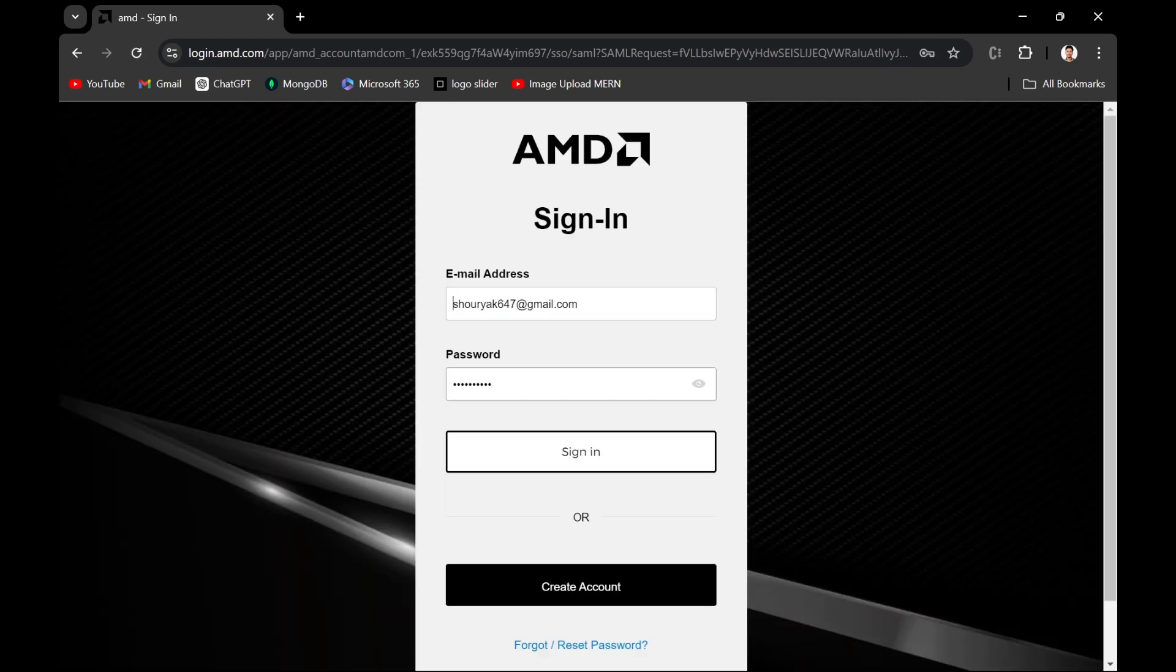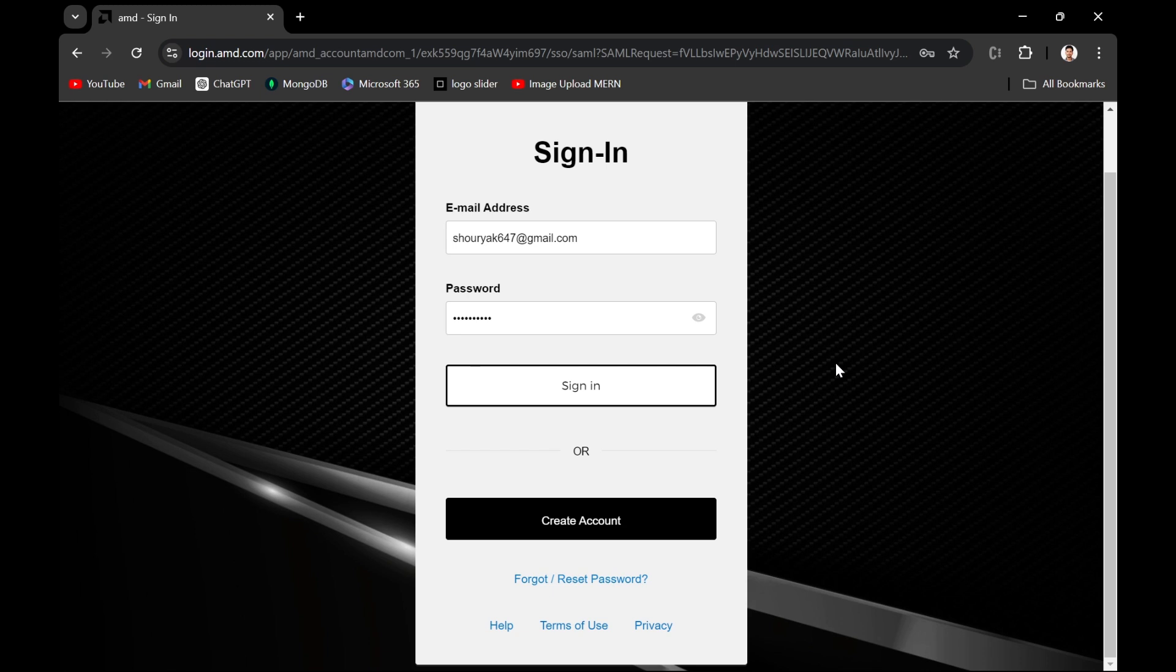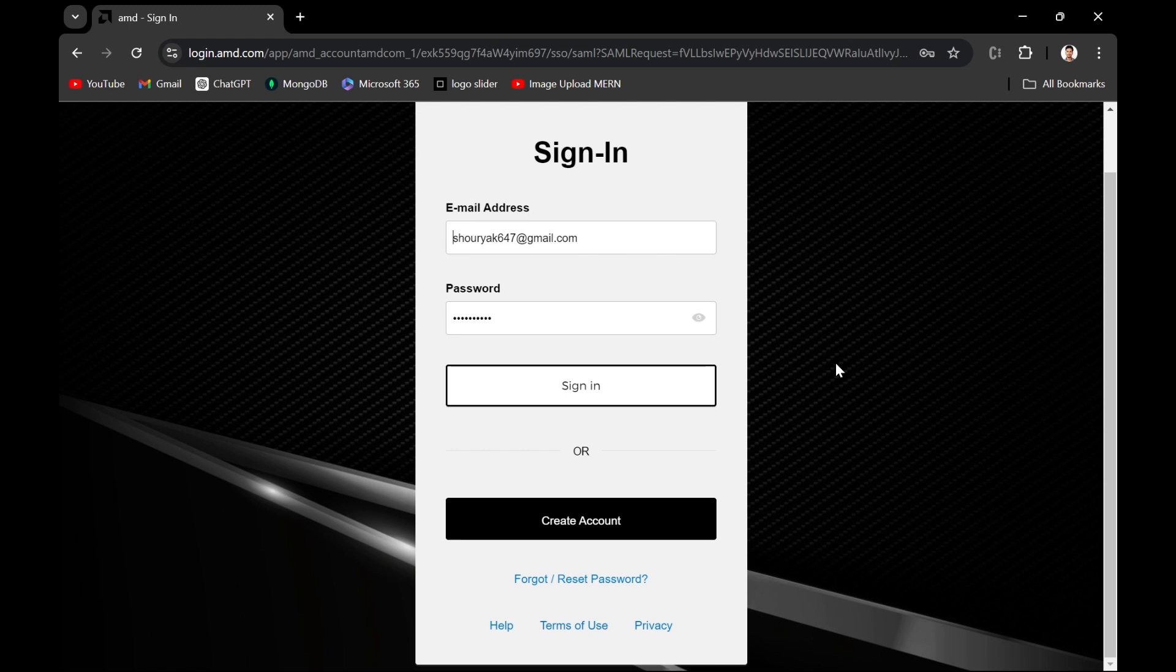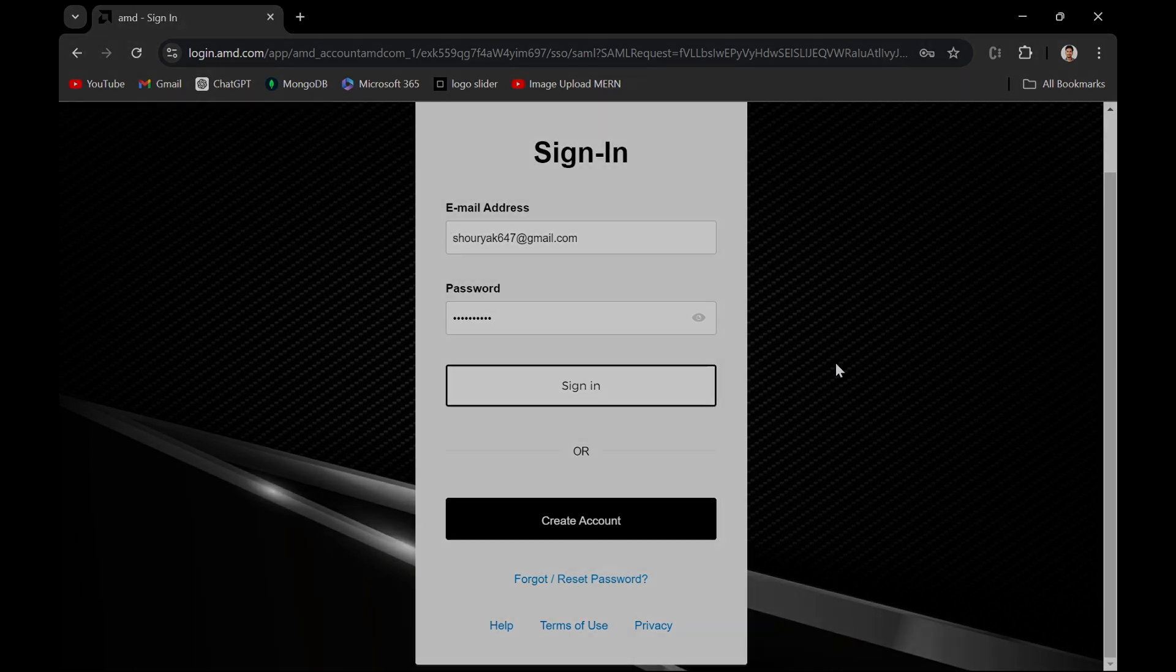In that form, basically you have to put the correct details and you don't have to change that. You can just sign in here and just fill up that details, and you would be able to download the file. It takes one or two days to get response from them, and then you would be able to download the file with the given link. So that's it, thank you.